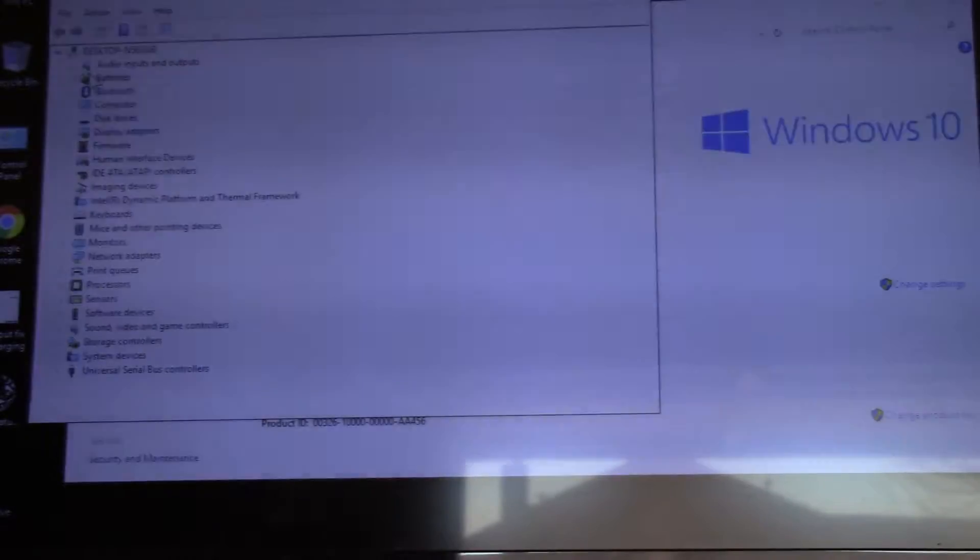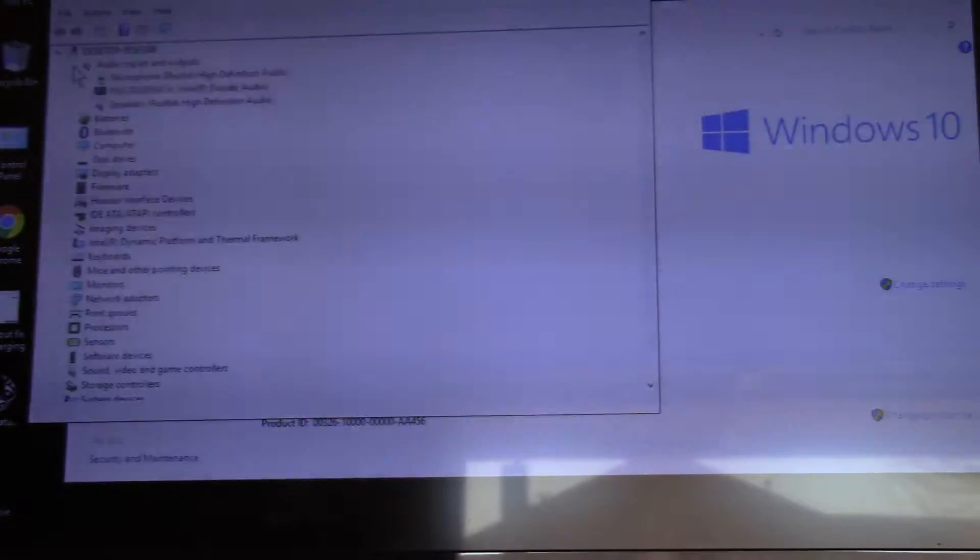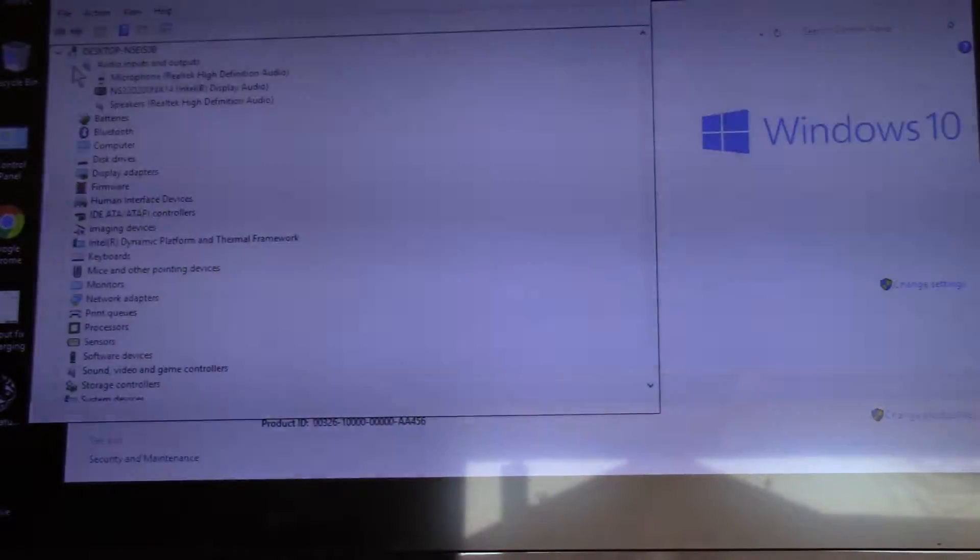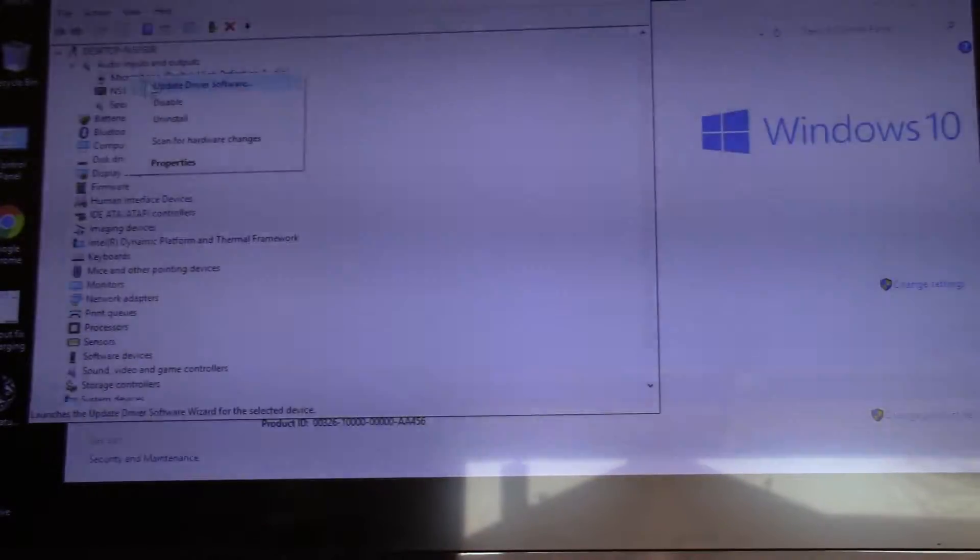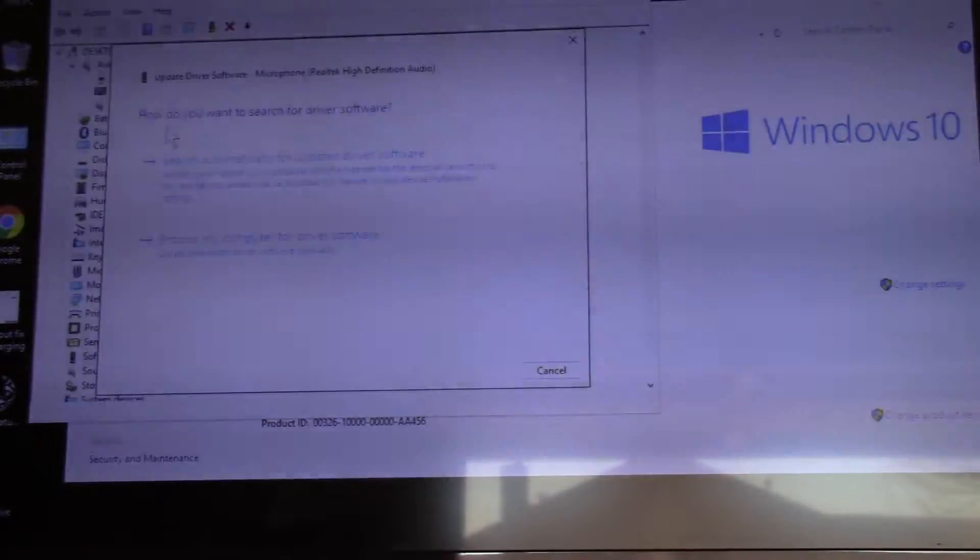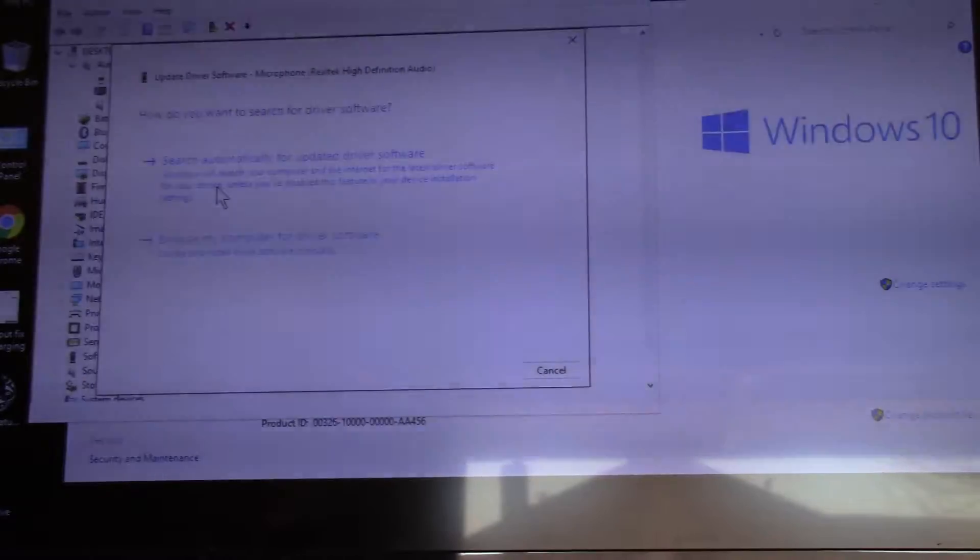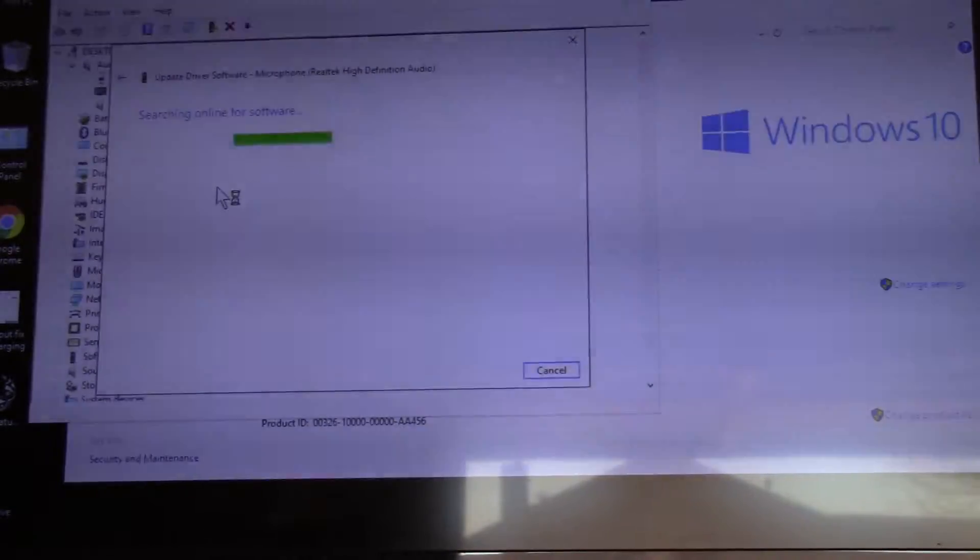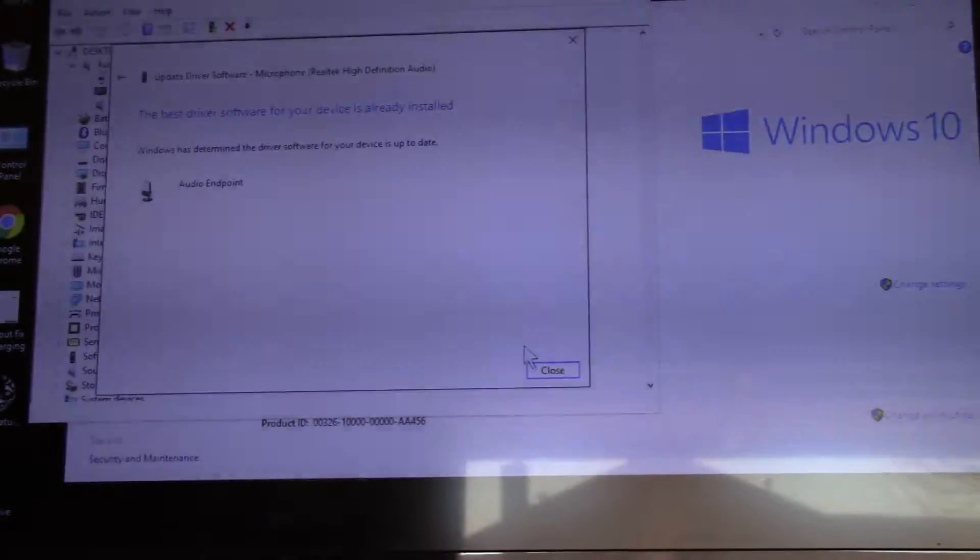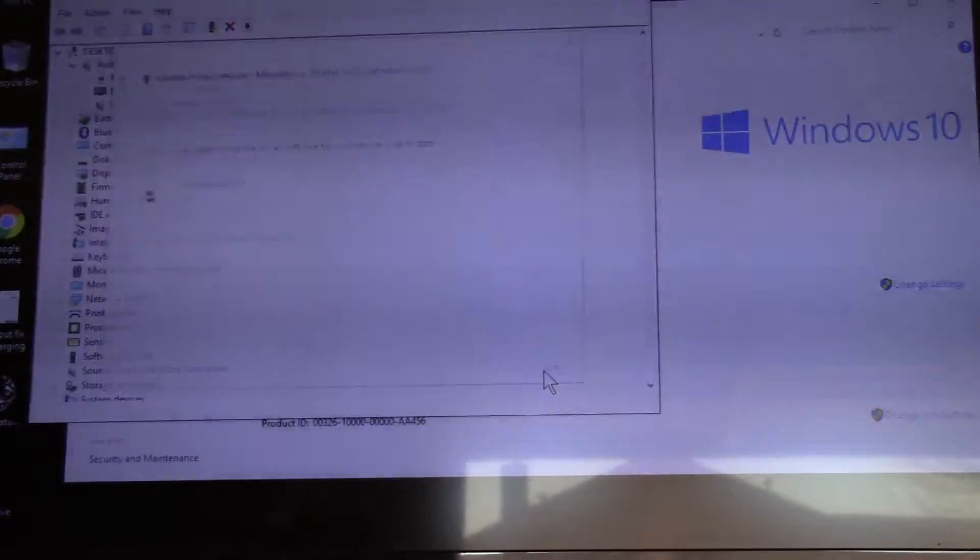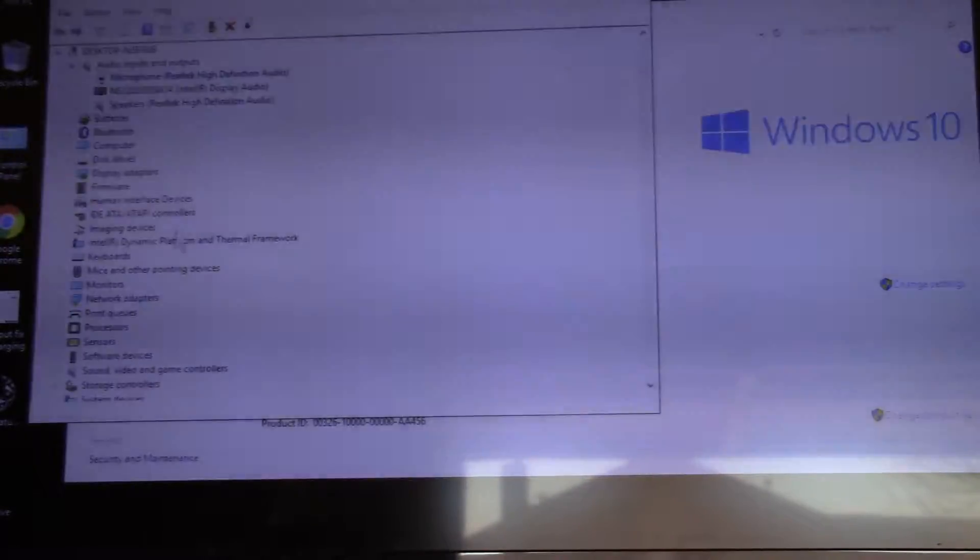I went through every single one of these devices here. And I clicked on it and then I right clicked and I said update driver software. And then search automatically for device software. See that. And it searches online for your device software.